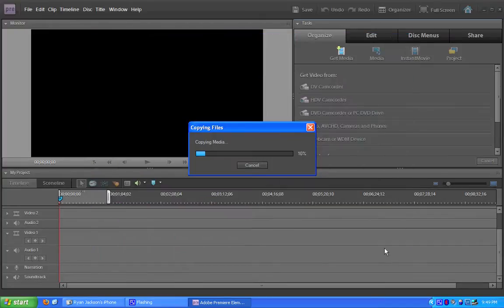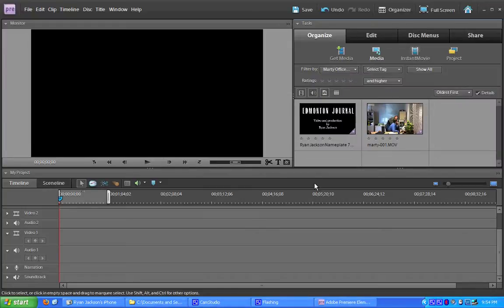And wait for them to copy. The iPhone copies at about 12 megabytes per second. So, you can do the math. If you shot a lot of video, it's going to take a little while to copy over. Just to speed things up, I only copied in one video file.